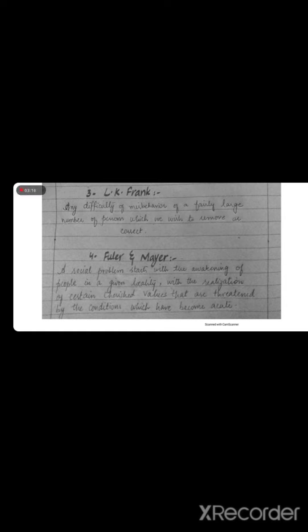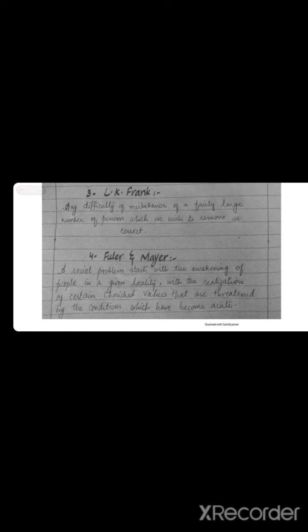I hope you understand this video and understand the concept of social problem. In the next video, I will discuss the characteristics of social problem and different approaches. Stay connected. Stay learning. Thank you very much. Have a good time.